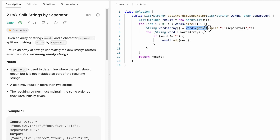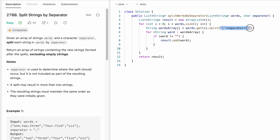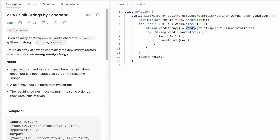Starting at i equals zero, we access the string at the zeroth element and use the split method, which takes a regex expression as its parameter. Note that separator is a character data type, so we convert it into a regex — regular expression — in a specific way so the Java compiler recognizes it. Now we've split the zeroth-index element of the words list and stored the result inside a words array.